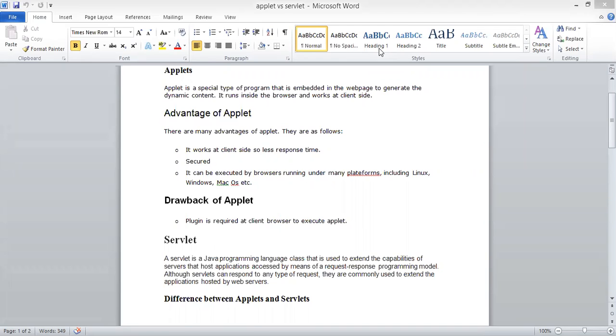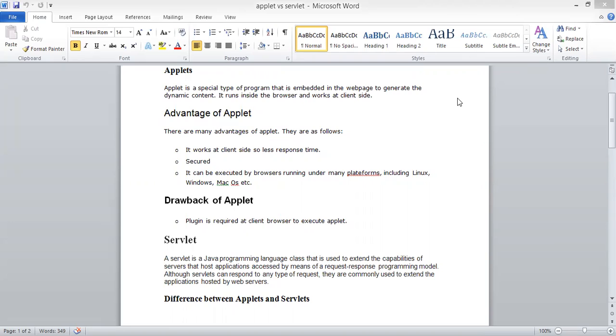Applet is a special type of program that is embedded in web pages to generate dynamic content and it runs inside the browser and works at client site. Applet is a Java program that runs in a web browser. It is embedded with an HTML file. So we can use a Java enabled browser to access the HTML file.